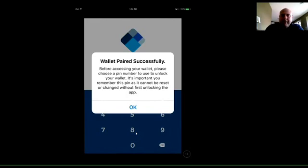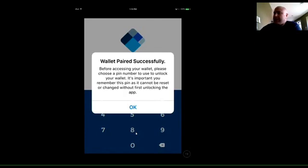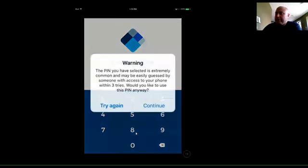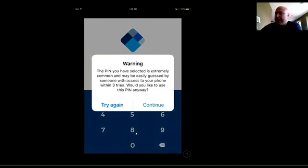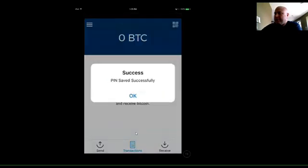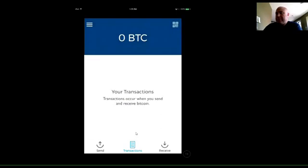Now we need to set up a PIN code — a separate four-digit number that nobody should ever know — so that you can log into your app. I'm going to pick a number. I tried 1-2-3-4 but a security message came up saying that's way too common and it would be easy for somebody to guess. So we're going to try again — 7-8-4-5. PIN saved successfully. Now we have the Blockchain wallet set up on our iPhone.